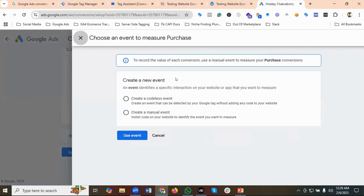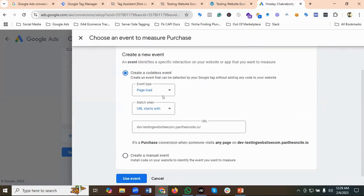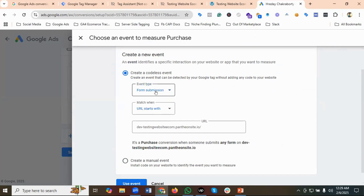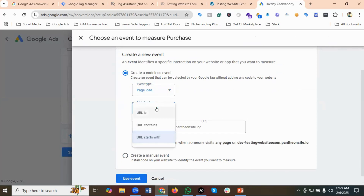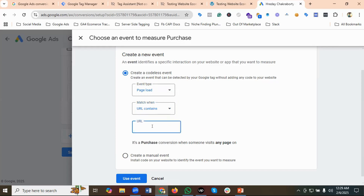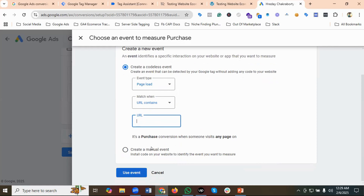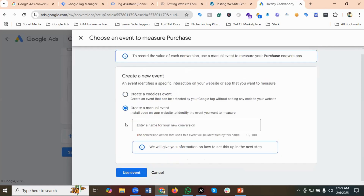I'll choose our website, then under 'Choose an event to measure: Purchase' we have two options. You can either create a codeless event — using page load or form submission, for example with URL contains '/thank-you' — or you can create a manual event. For the time being I'll be choosing 'Create a manual event.'